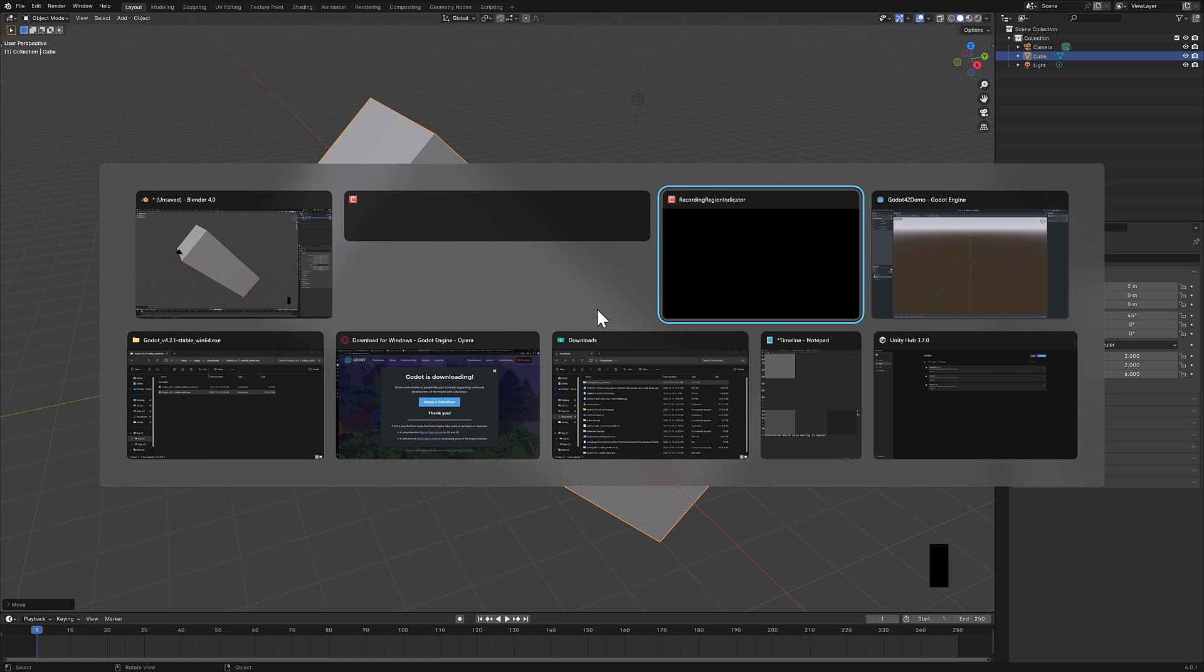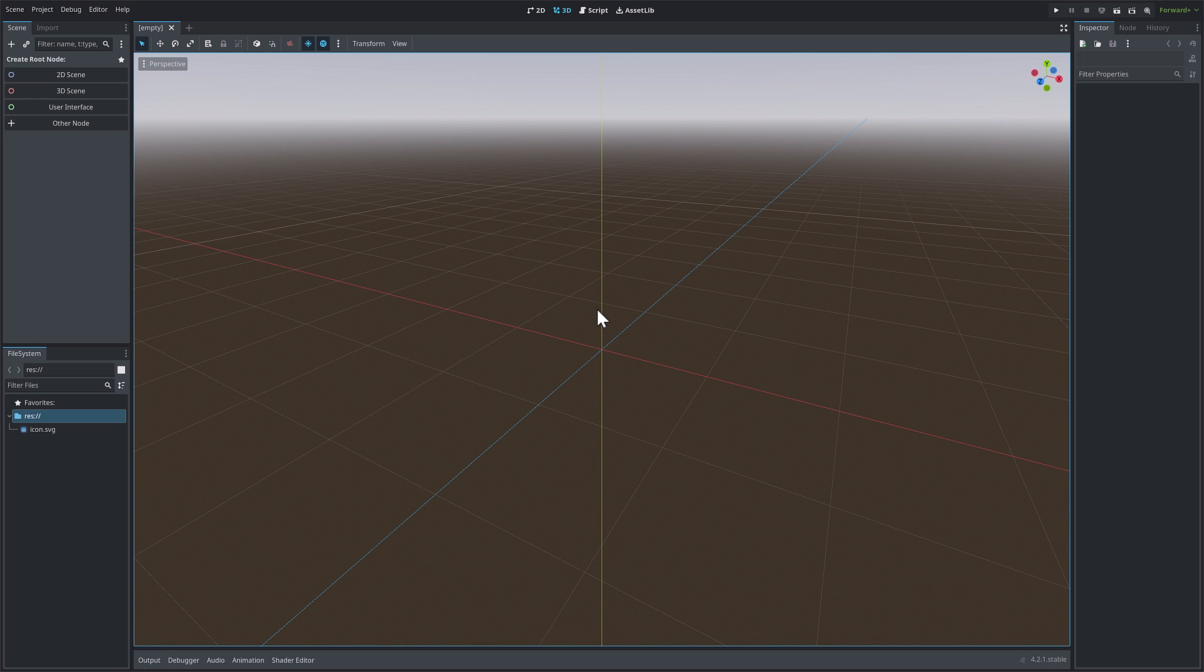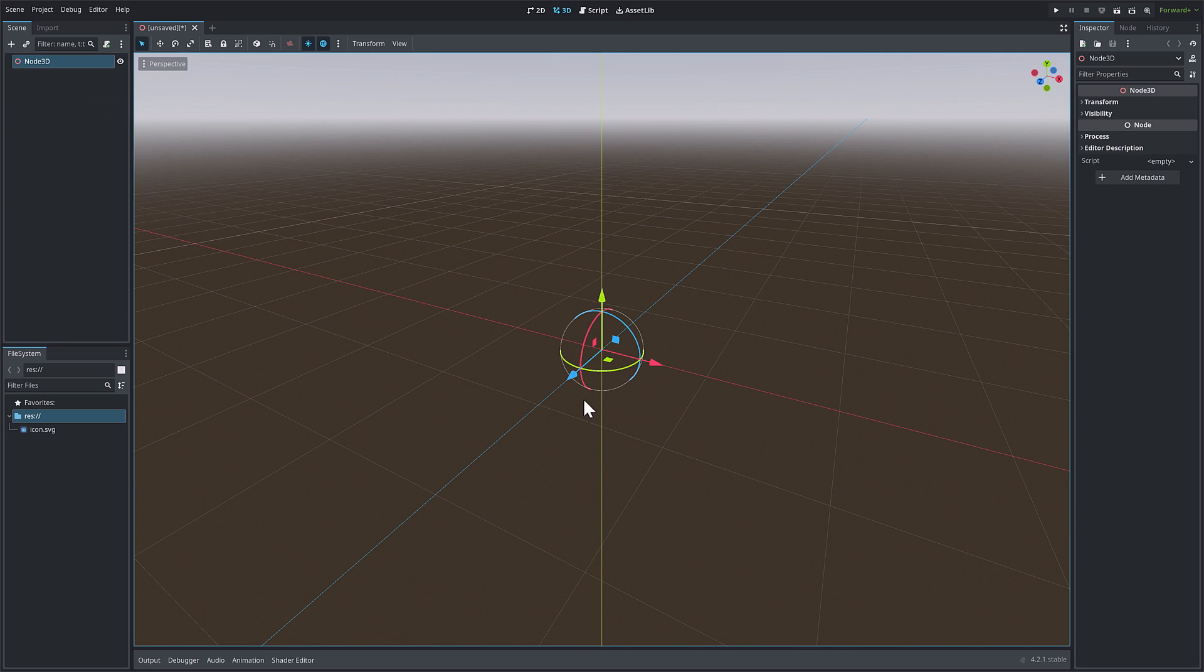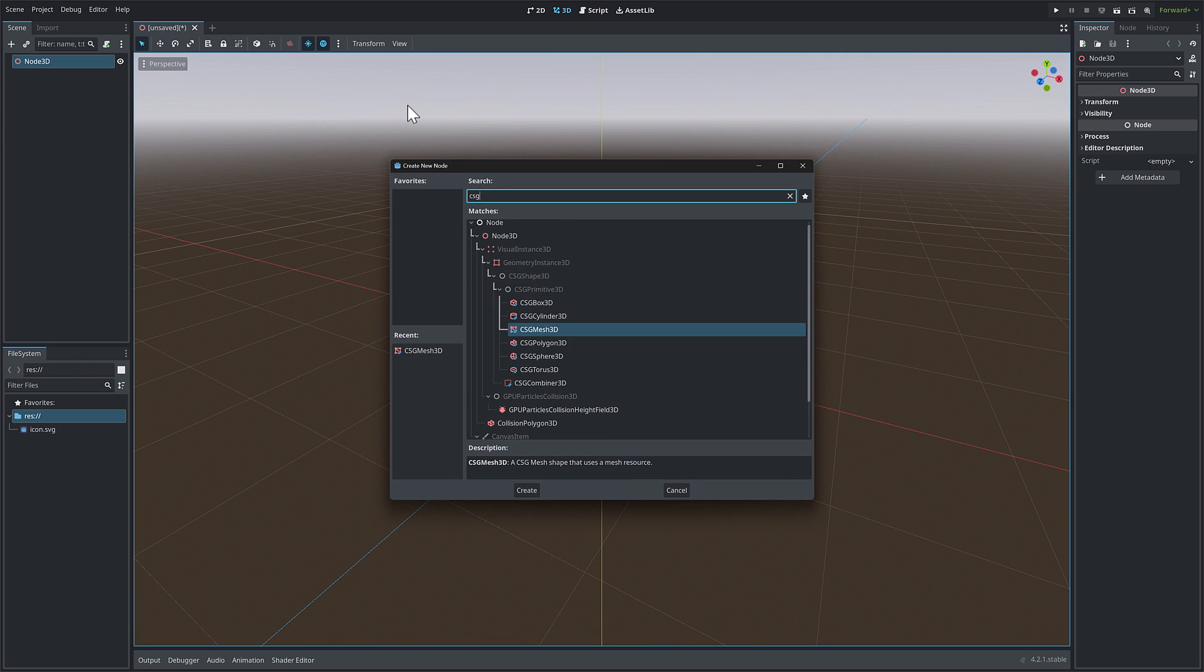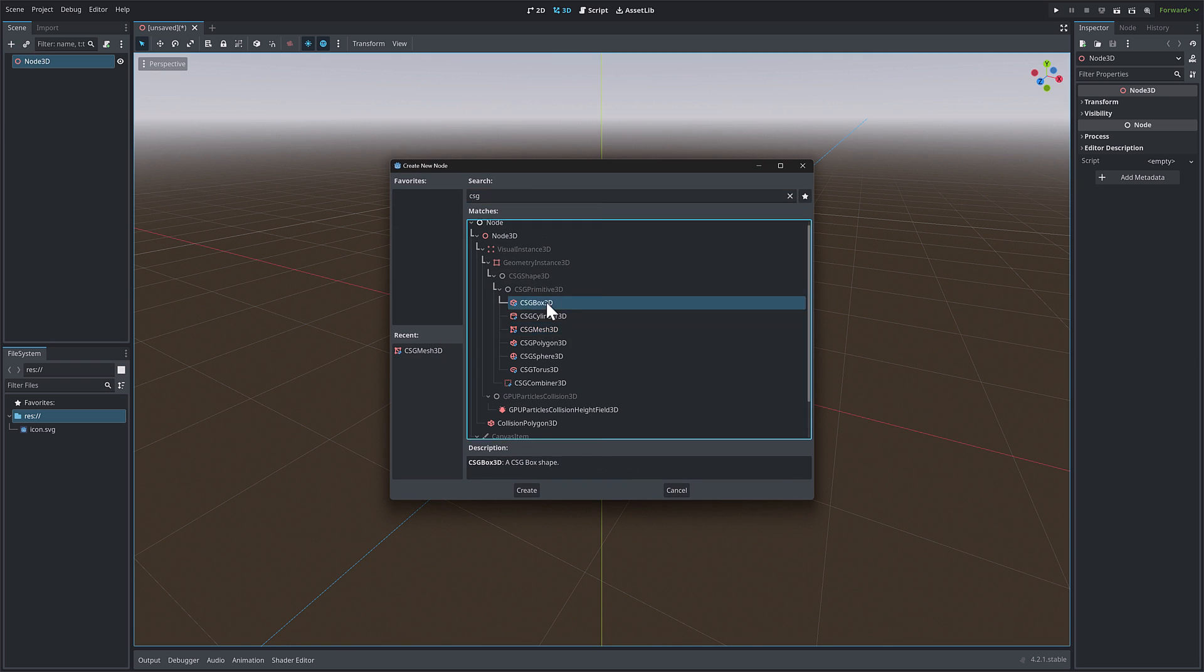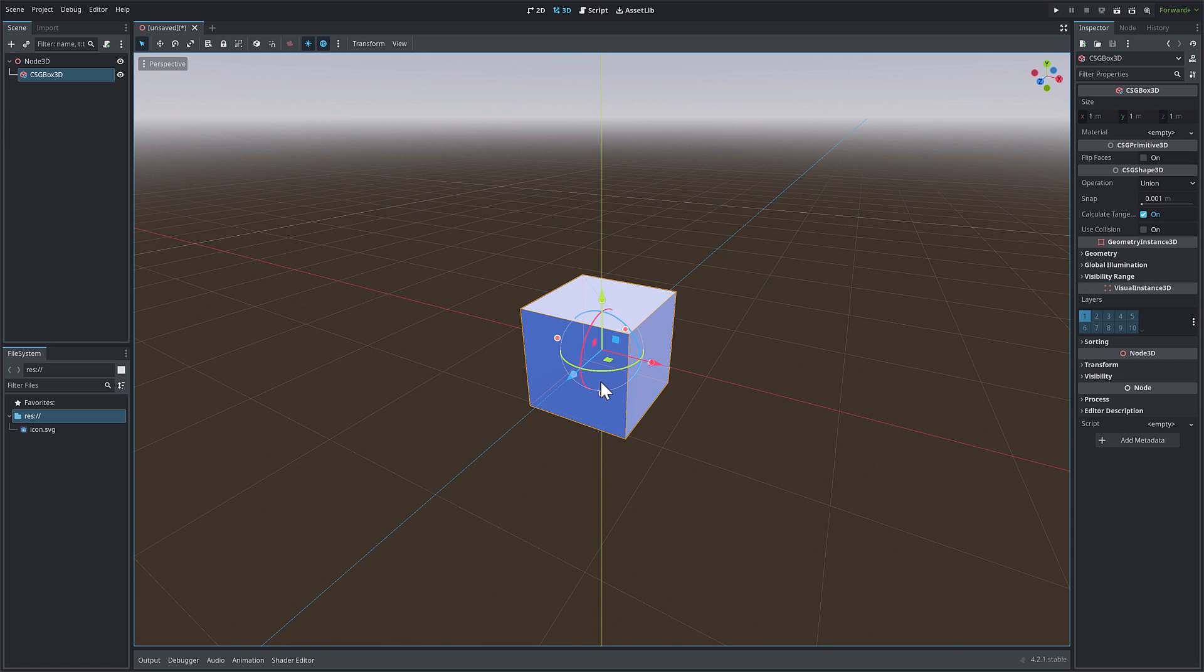So now we're going to head on over to Godot. Now, first thing we're going to need is a default cube. There isn't one. So we're going to go ahead and do the closest thing I can do, a CSG box 3D. All right, there we go. So we got a cube to work with. And now we want to have those Blender style controls. How do we turn those on?